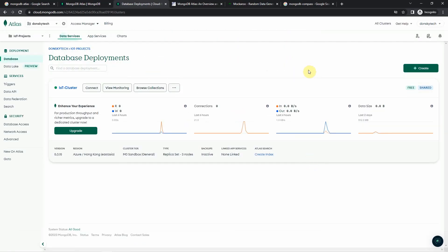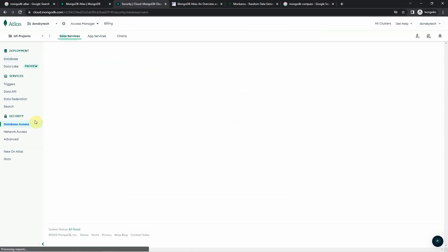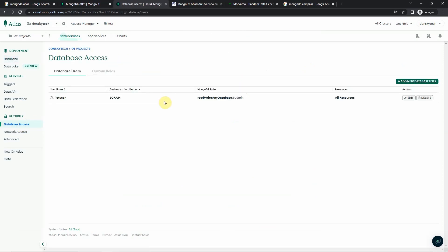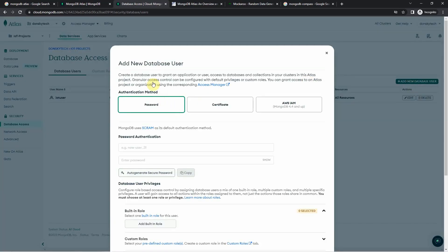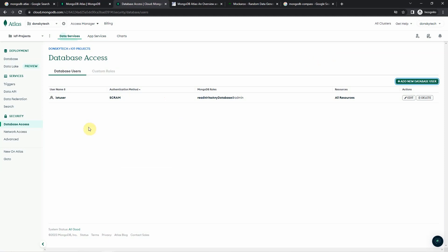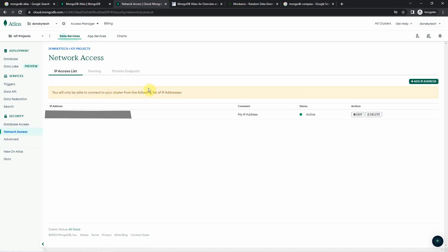Once the cluster is created, it will require you to perform several tasks. One is database access, which means you need to create a user that will have access to your database. I created one called IoT user, but you can add a new database user by clicking that button. At the same time, you need to click network access, where you can restrict the IP addresses that can access your cluster. In my case, I automatically added my IP address during the creation of the cluster.